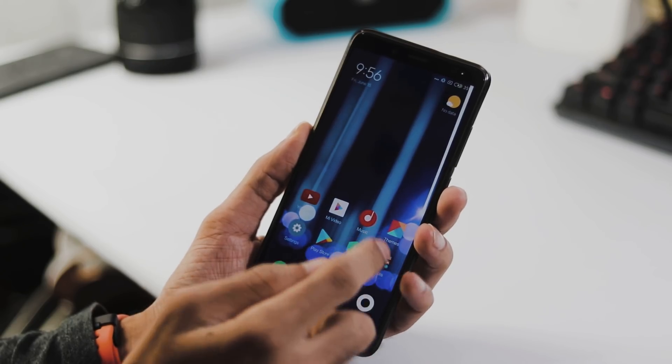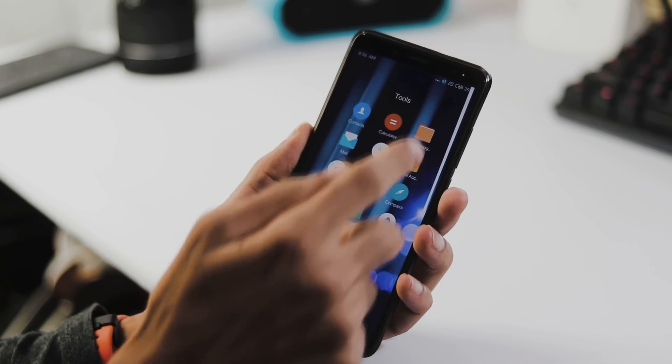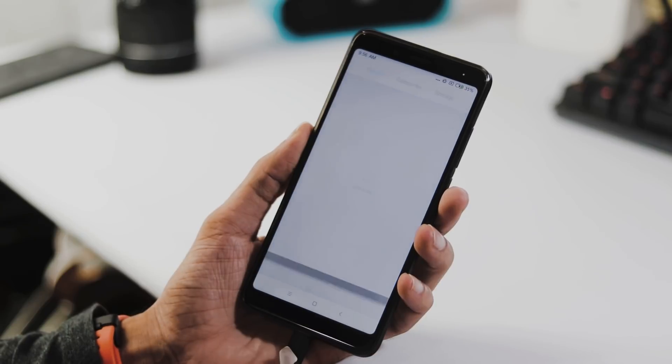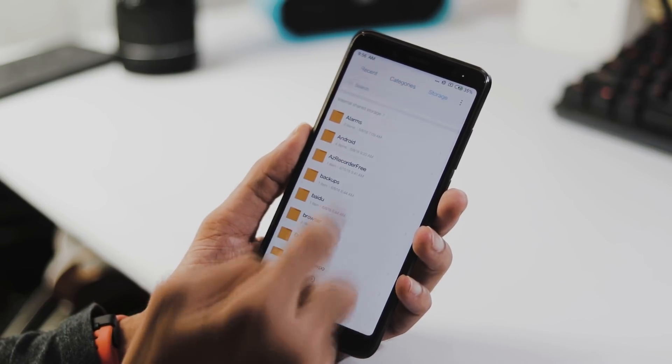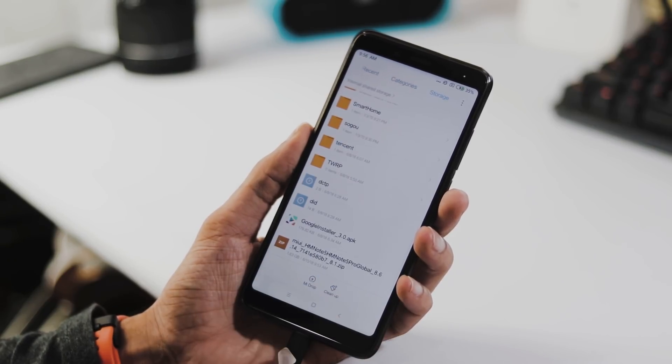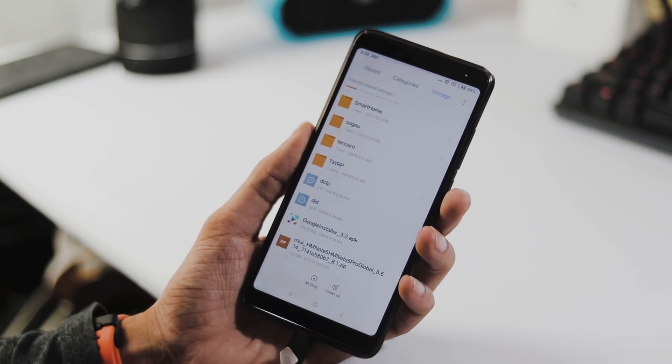Today MIUI 10 Global Closed Beta ROM is out which has Google services pre-installed. Now let's see how to get this ROM on your phone.